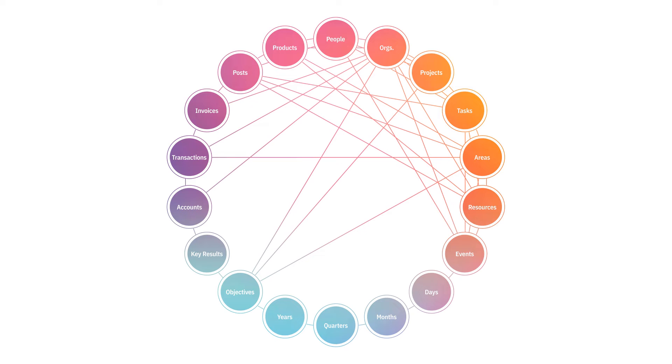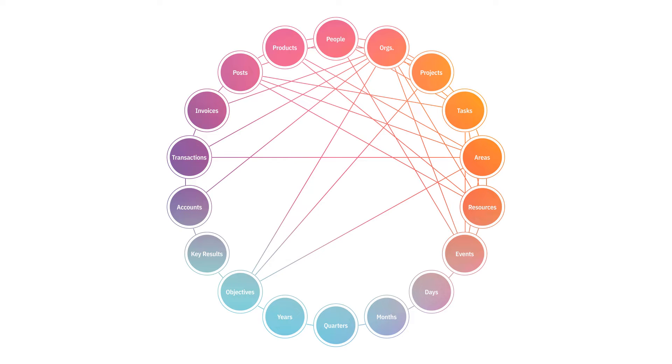And then relating these master databases really unleashes the unique power of Notion to create a system that, as I like to say, is greater than the sum of its parts. It allows you to maintain a single source of truth for each object type, and most notably, it automates your contextual views.